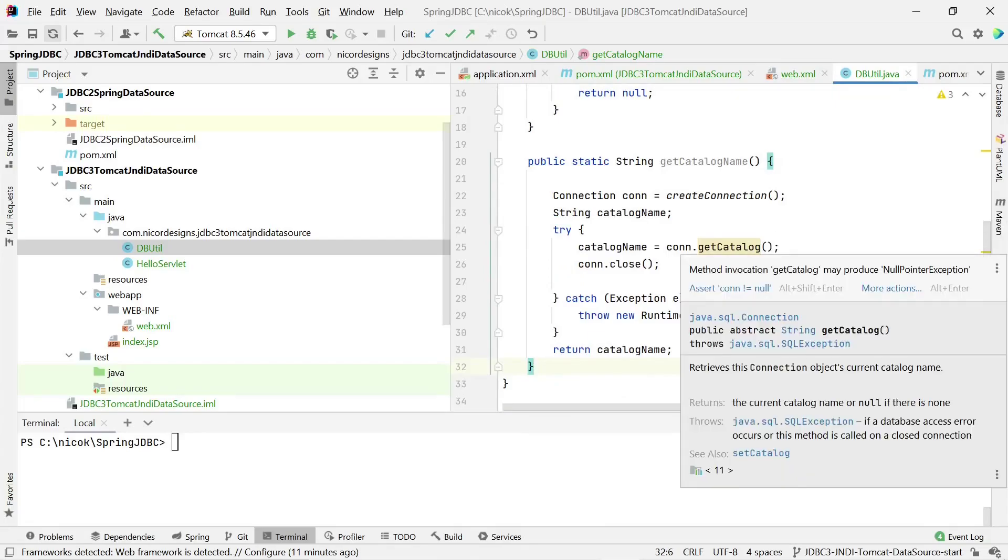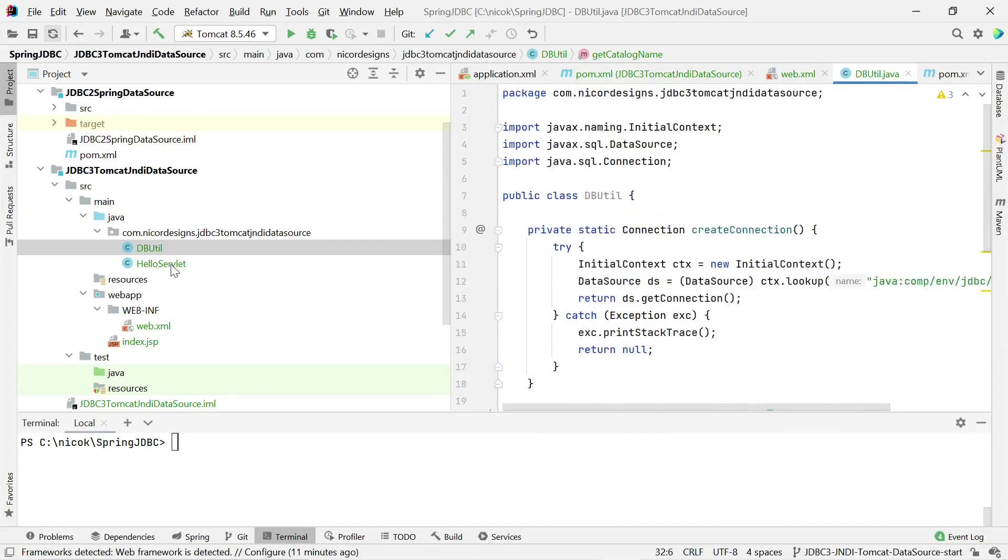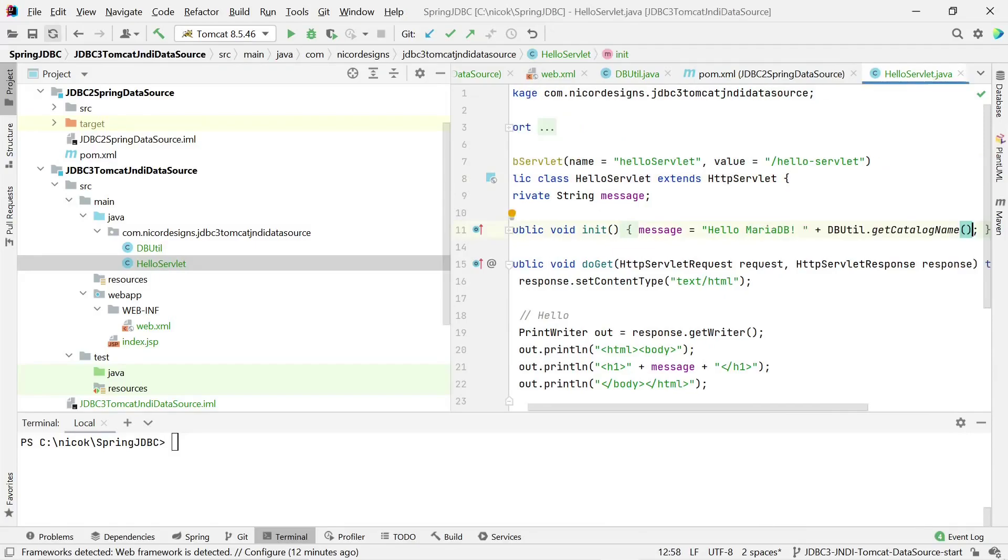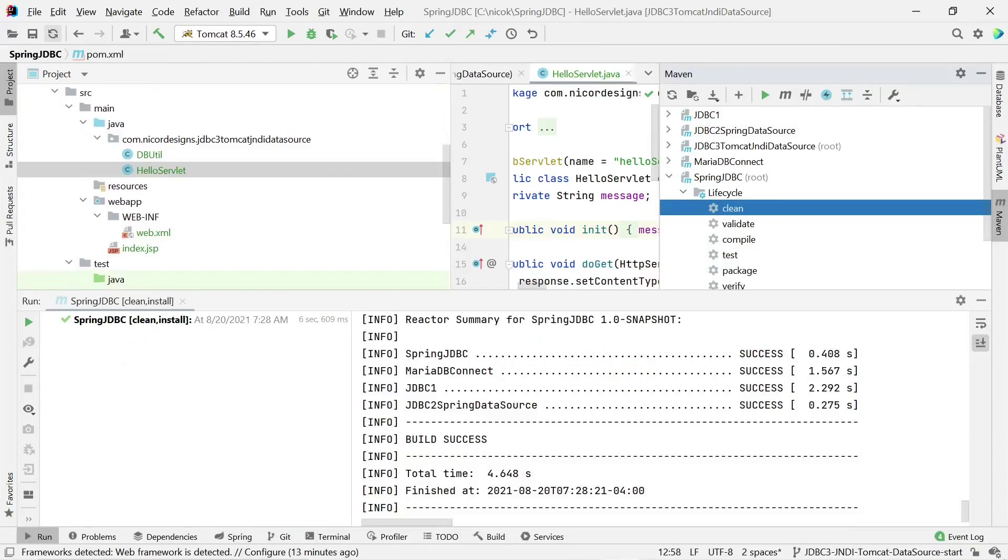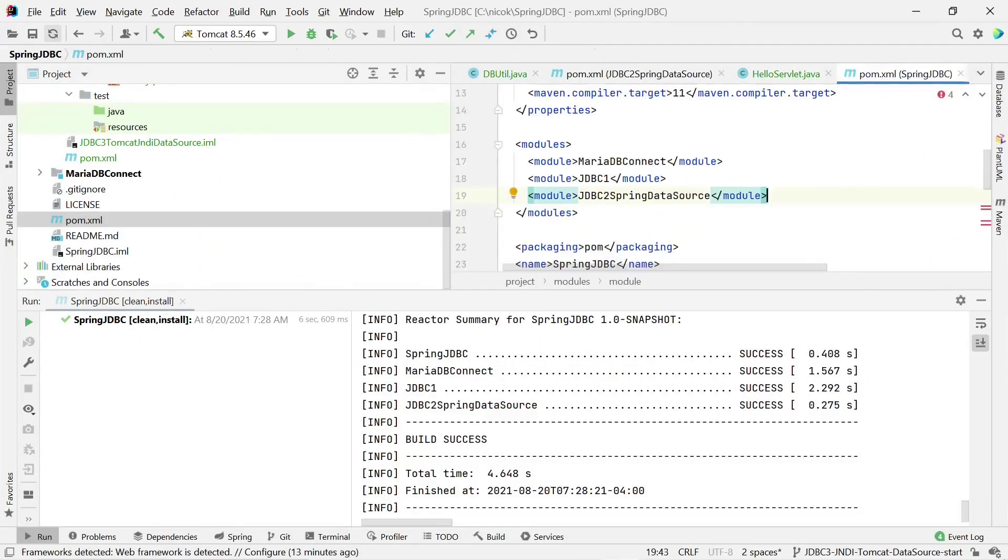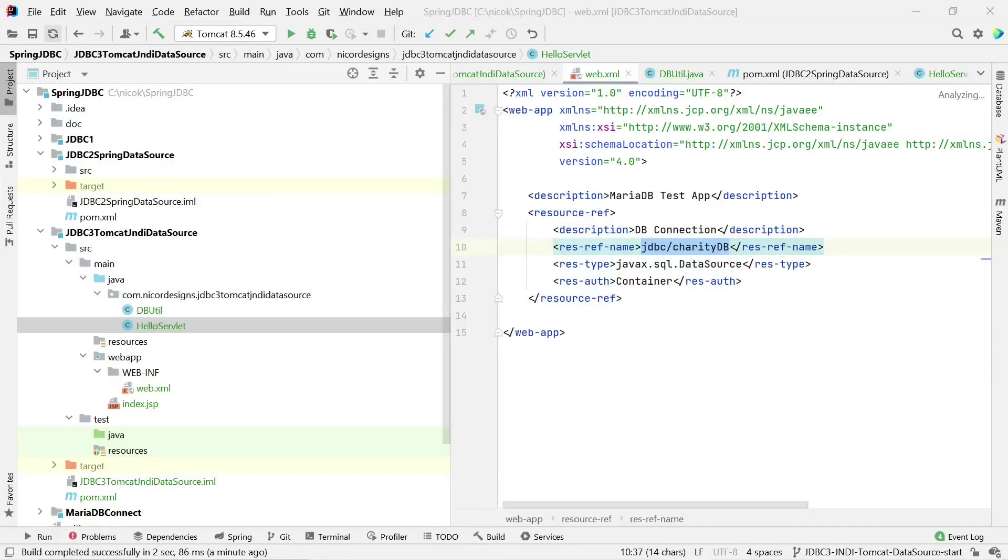And finally we'll change our hello servlet to say hello MariaDB, get the catalog name. So let's build it and test it. It looks like we also need to add it for our parent pom. That looks much better.